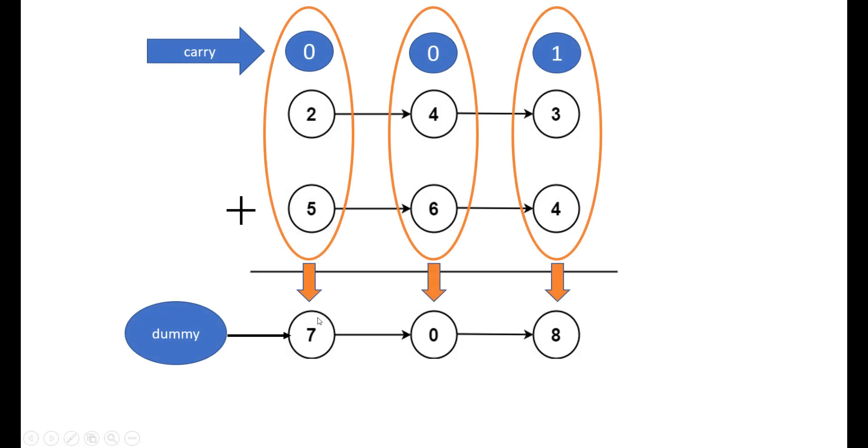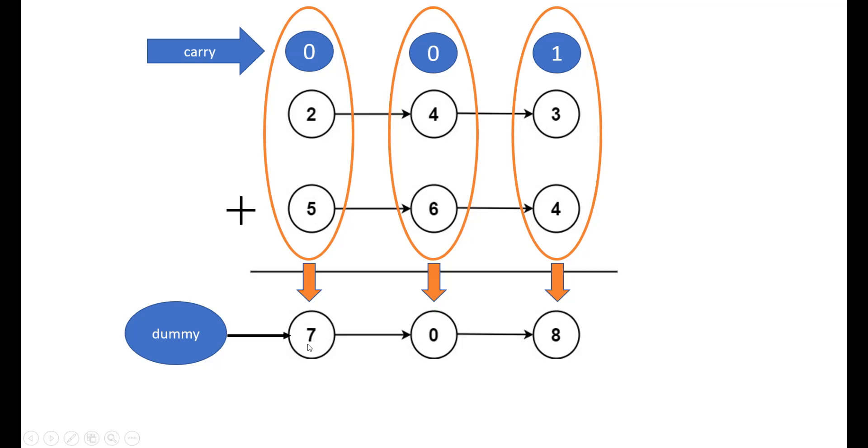If you would see carefully, the addition would look like this. We would need an additional integer variable that would be carry and we would need a result list. So we take a dummy node and then add the result list nodes to the next of the dummy node. Initially the carry will be zero and we add carry, list 1, and list 2 value which gives us 7. Since this is not greater than 9, the carry still remains 0.